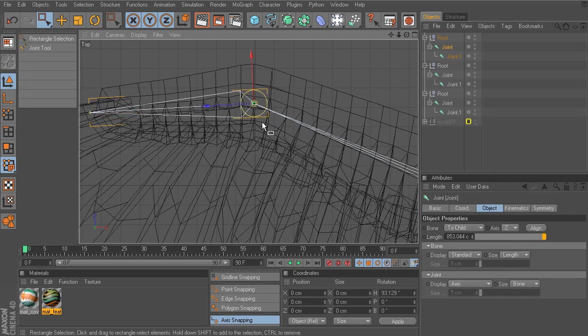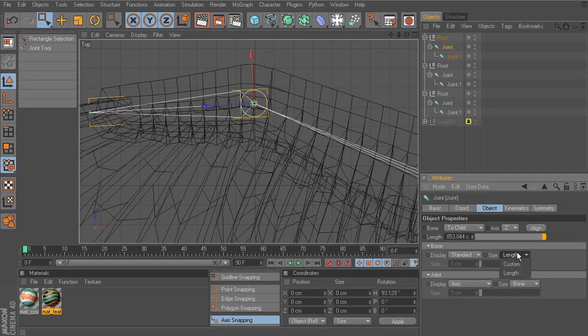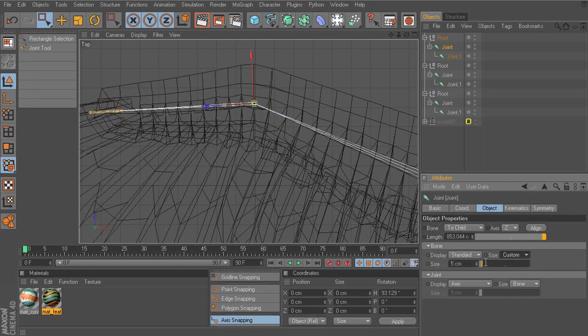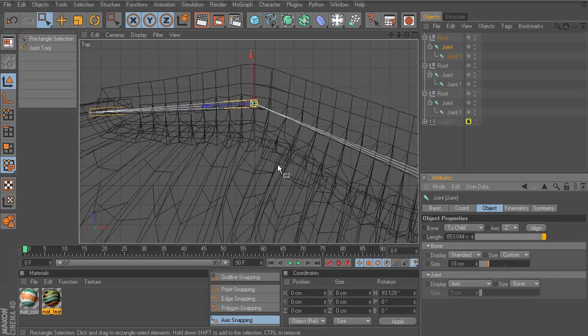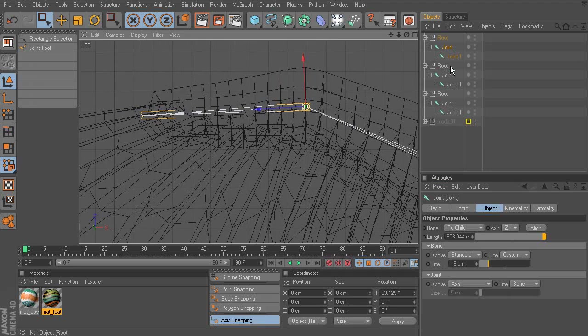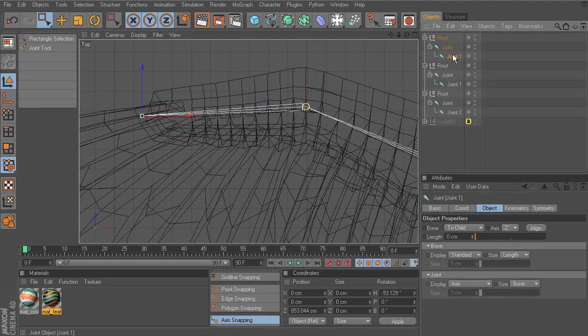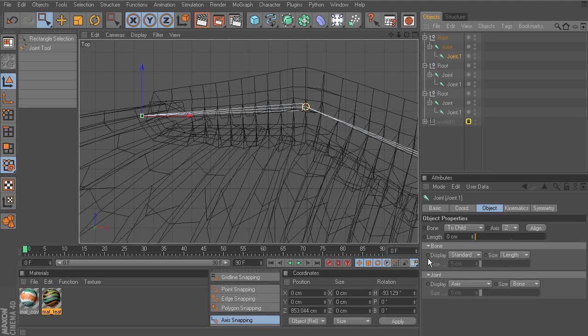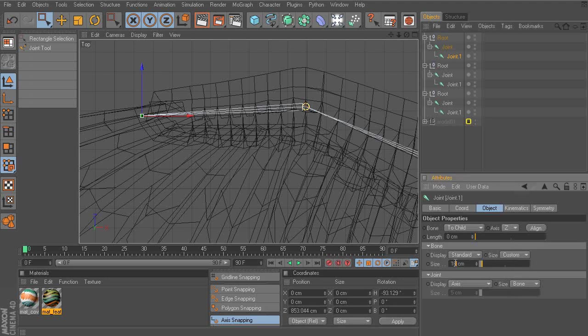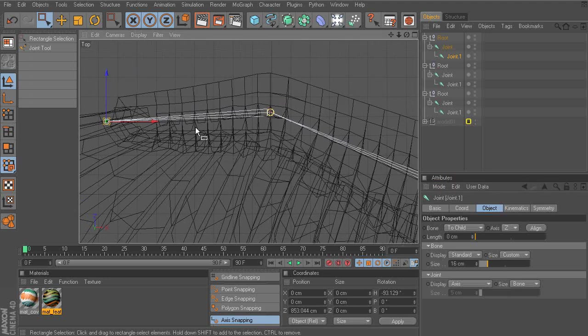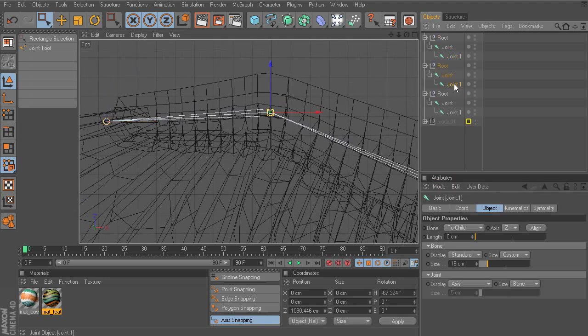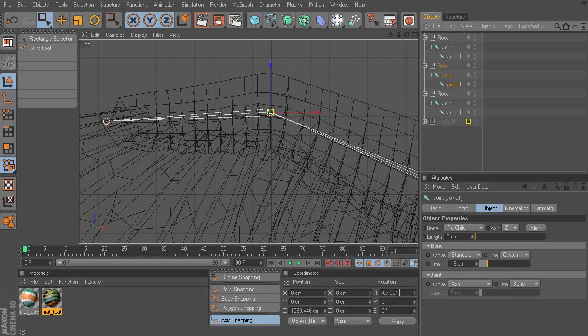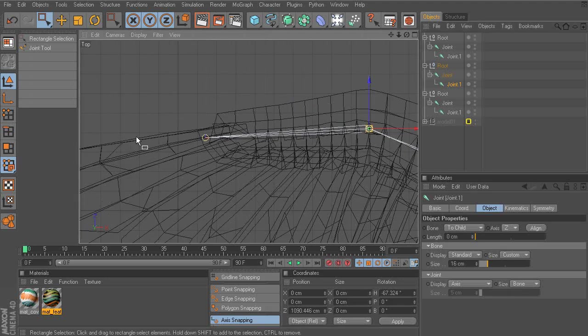And again, we'll deselect so we can grab the root joint and resize it. We'll do the same thing for its end joint. That's going to be a size of 16.